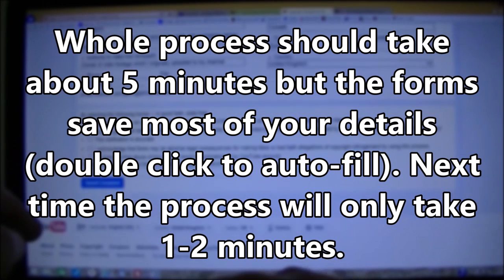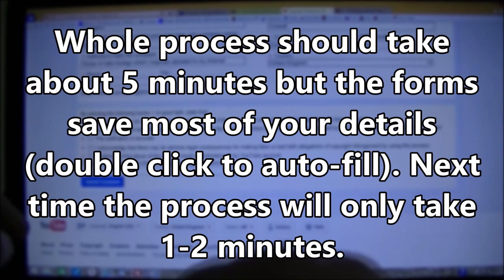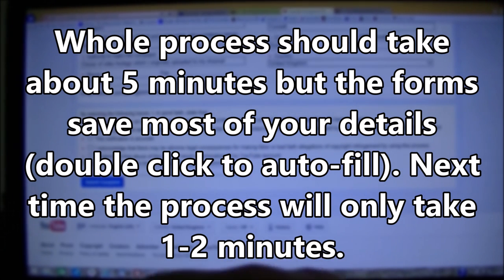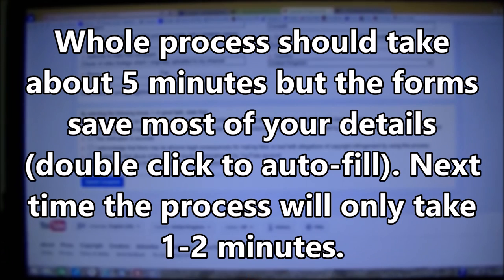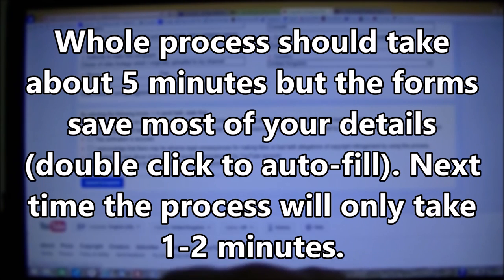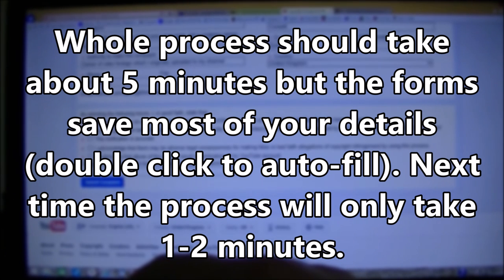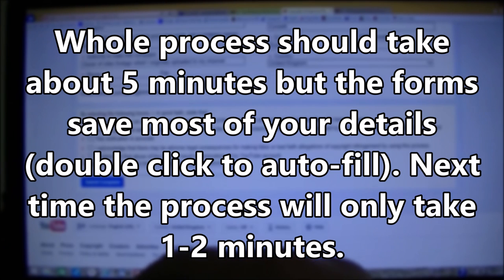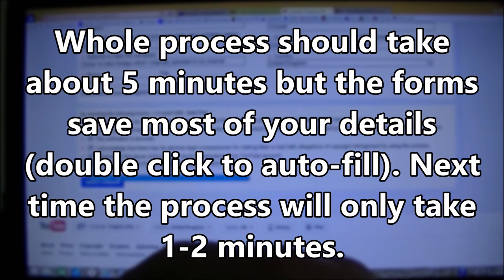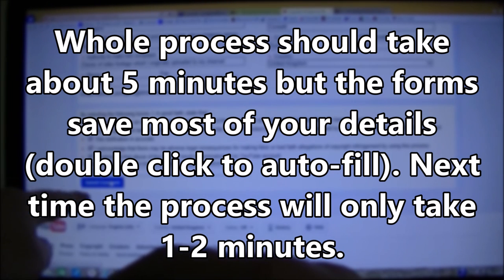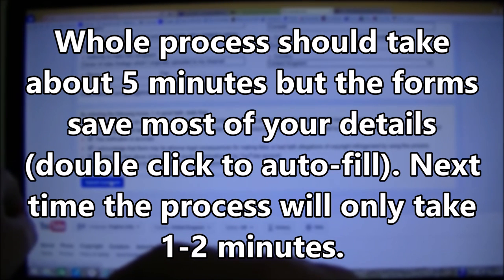So once we've filled all that in, we'll go down to the bottom, click all these legal boxes. These are basically just saying that you're not telling lies. You're just clicking all this to make sure that all the facts are right. Put your full name in the bottom. Submit complaint.